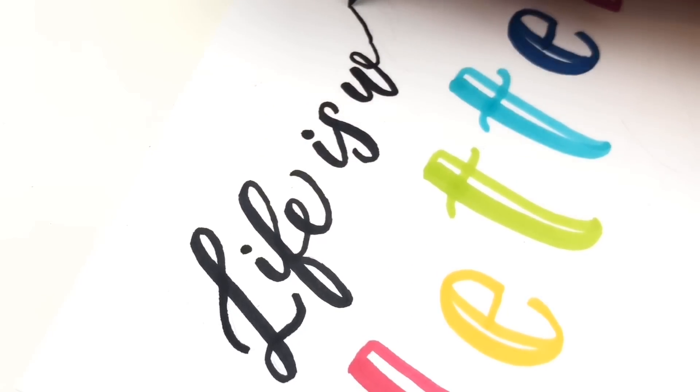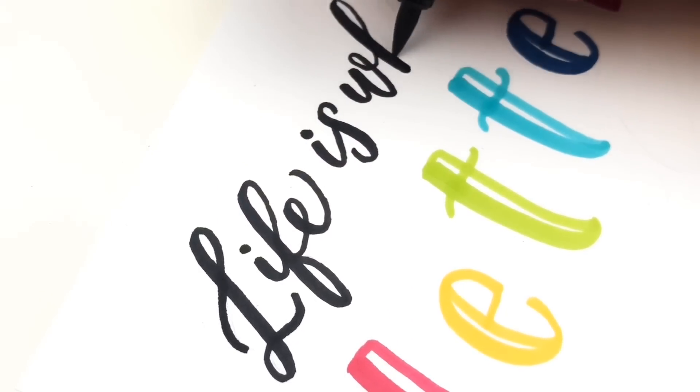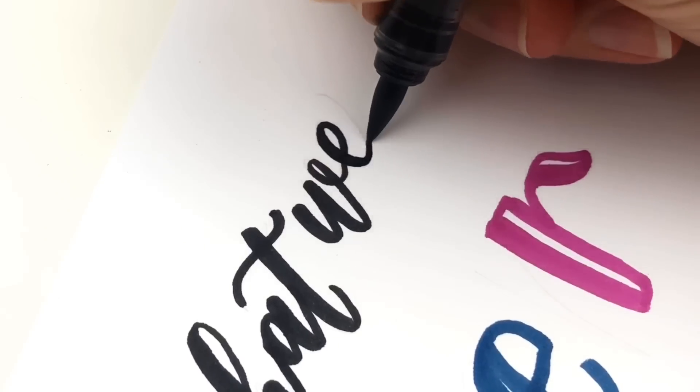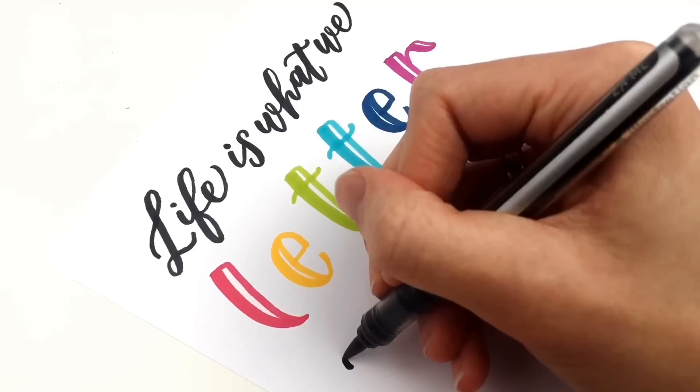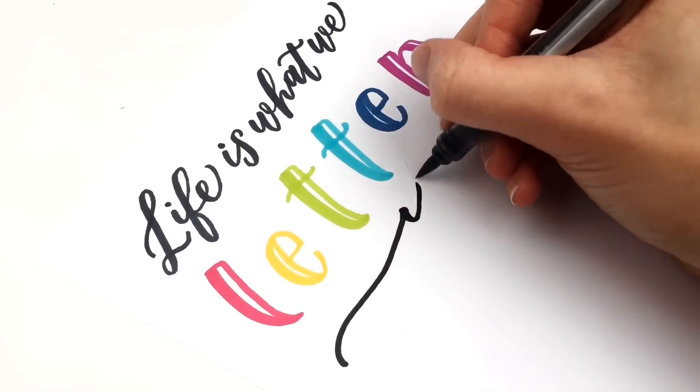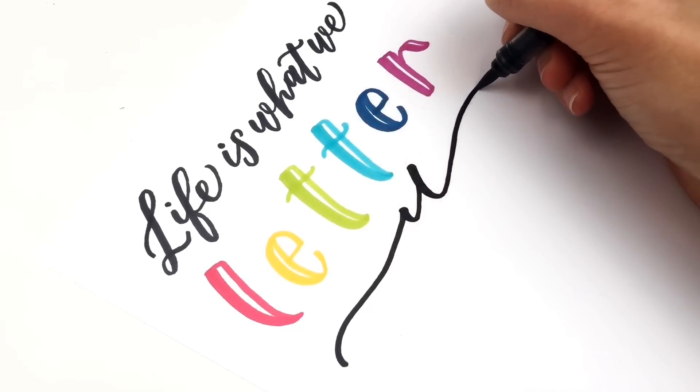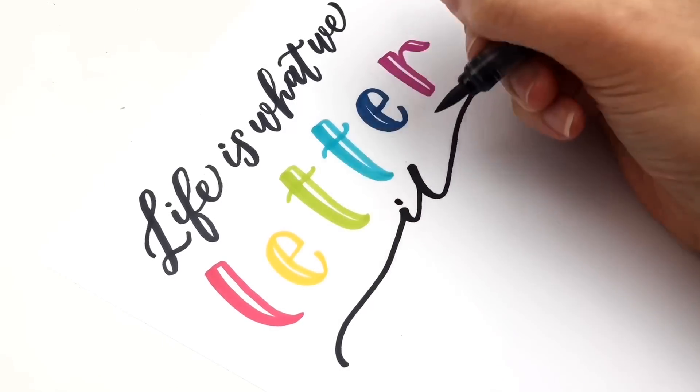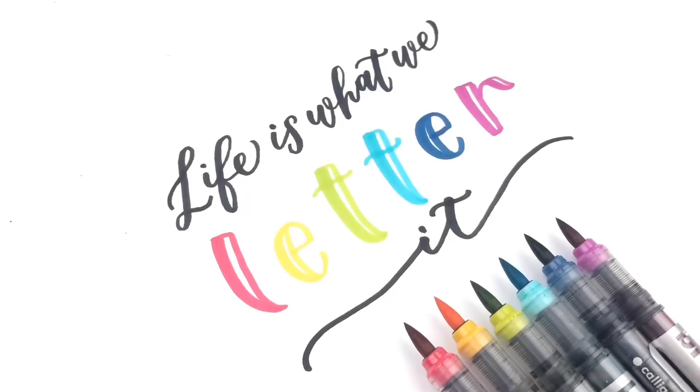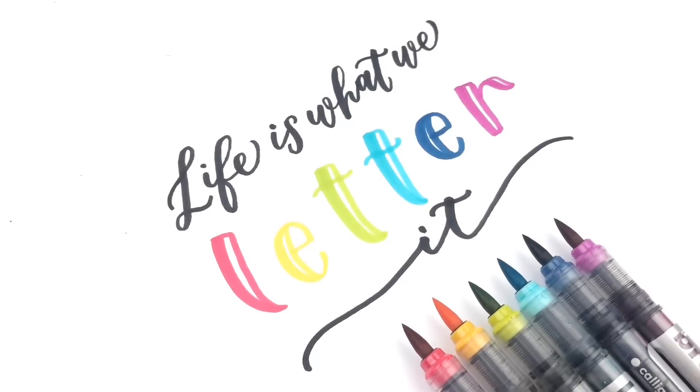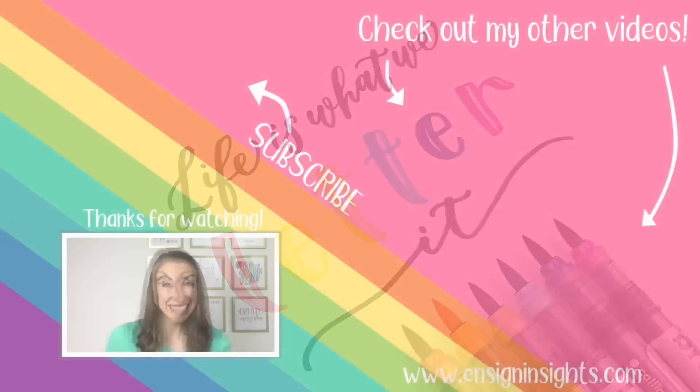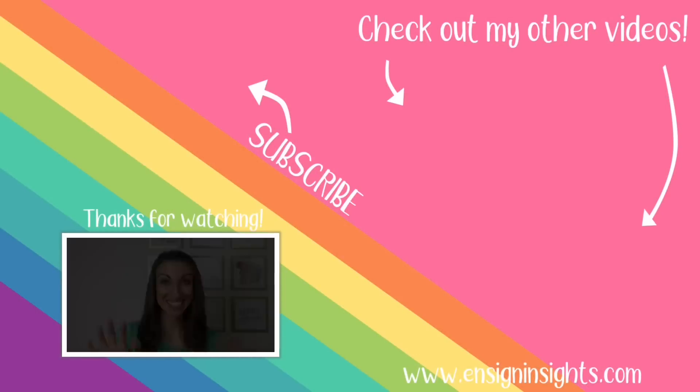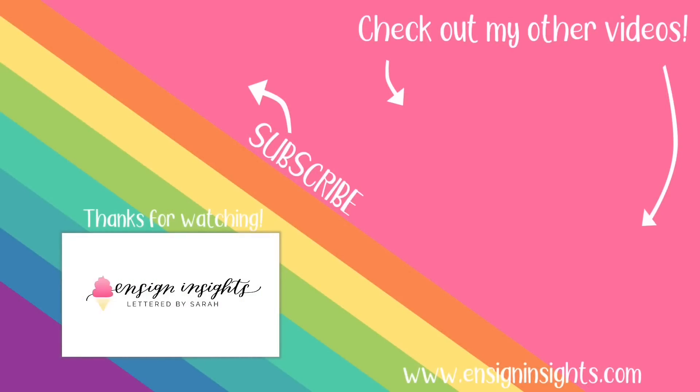I would love to see it if you share it on Instagram. Tag me at Ensign Insights and let me know below what you think. Do you like this easy faux calligraphy with brush pens? Thank you so much for being here. Subscribe so you don't miss my next video and I will see you next time.